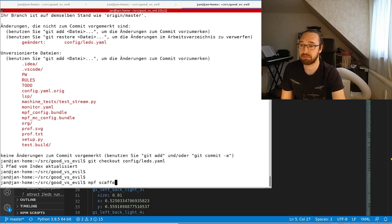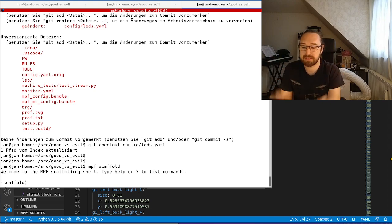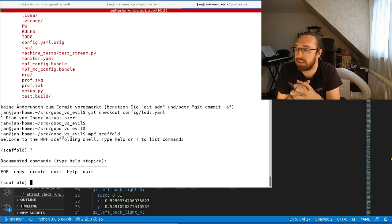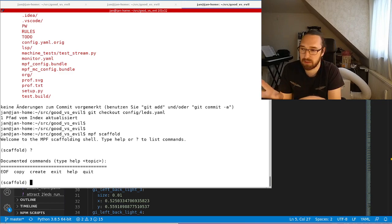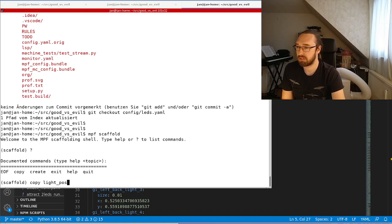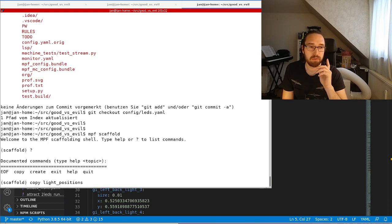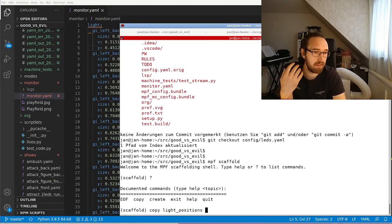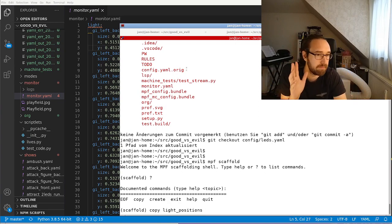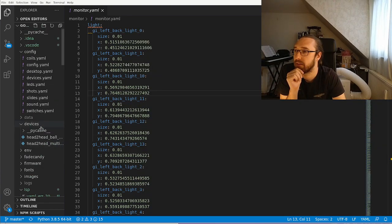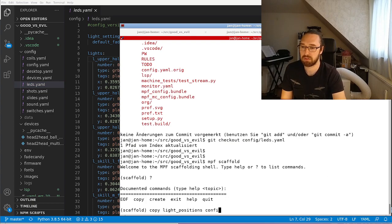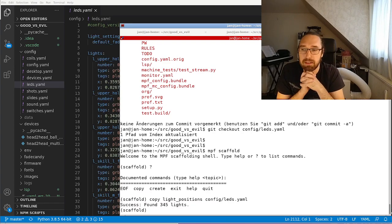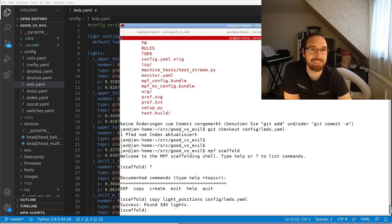The second step is to go into your machine folder and type 'mpf scaffold'. Scaffold is a command that can create things for you — it can create modes and has a feature to copy light positions. You tell it which file to copy those into, since it doesn't know which file you put your lights in. In my case that's config/leds.yaml. It found 345 lights — I apparently mapped a lot of lights.